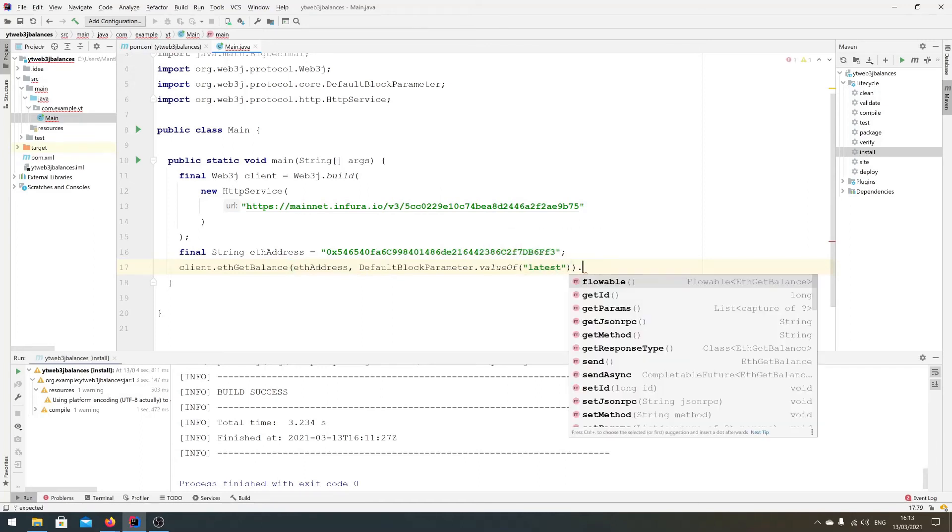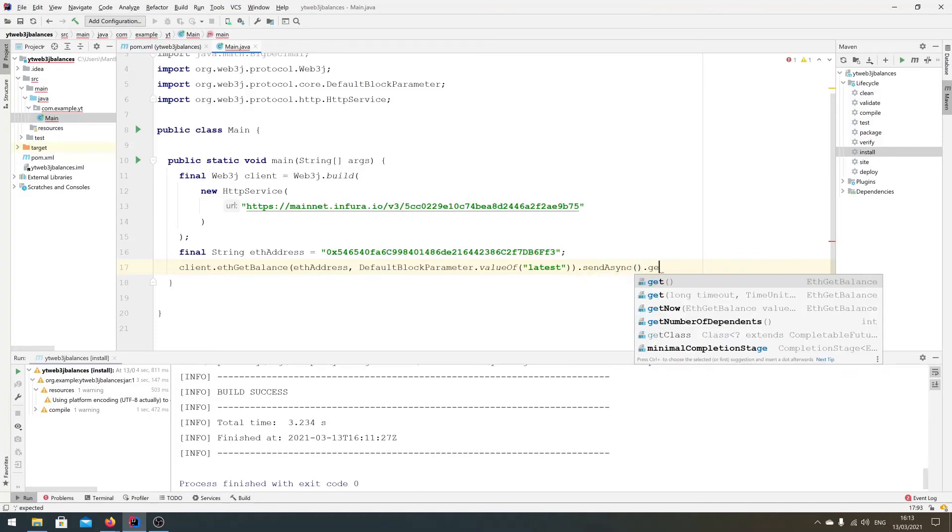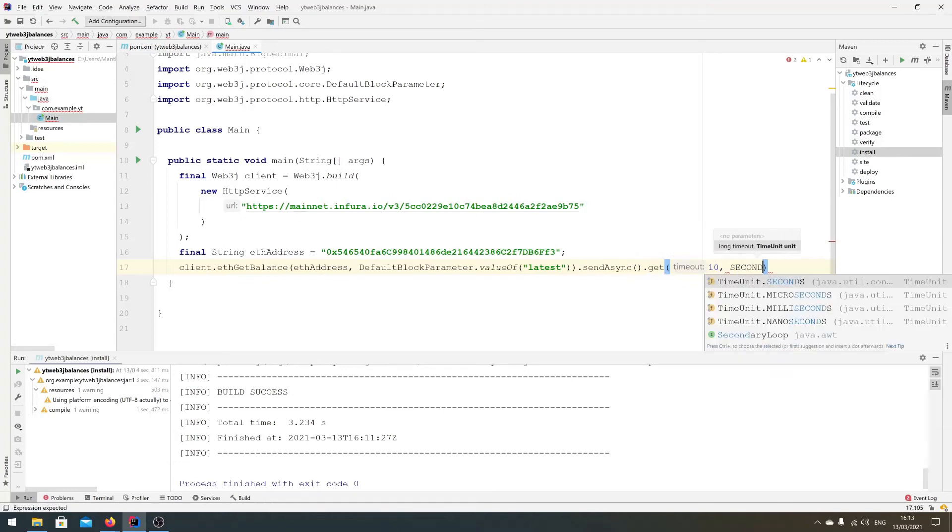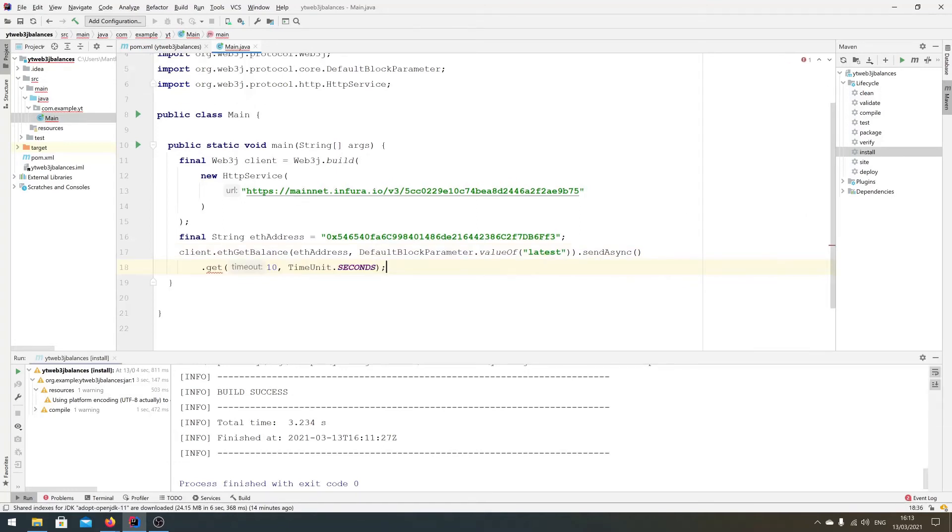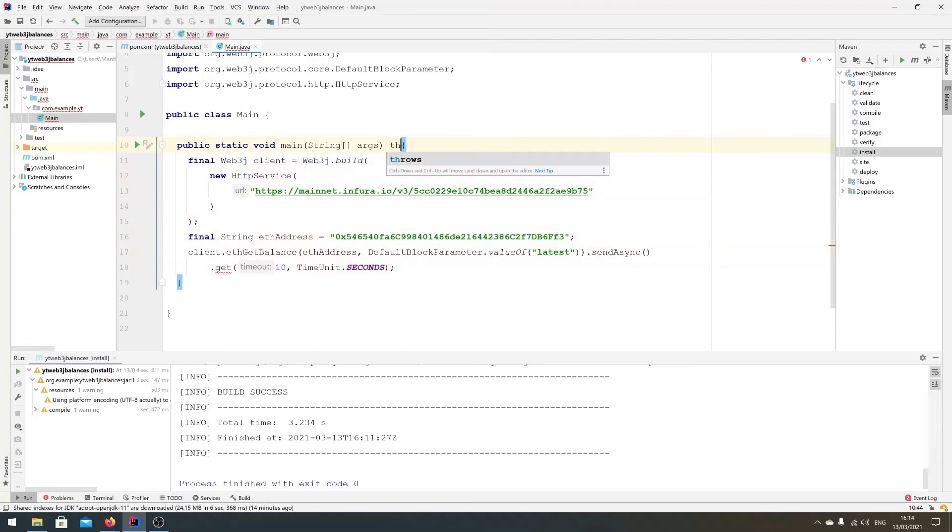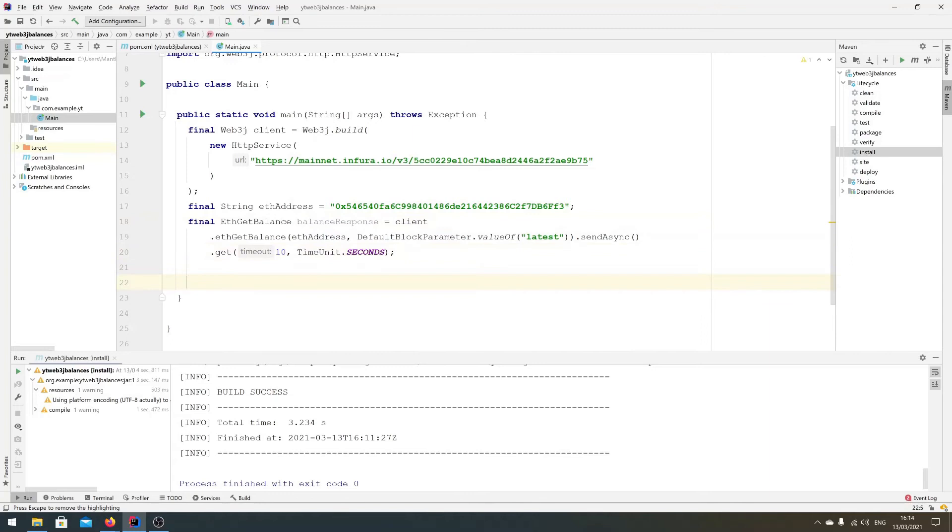It's an async API, so we can just do sendAsync and then get, ideally with the timeout, let's say return in five seconds. Very simple. Yeah, so let's add an exception here.